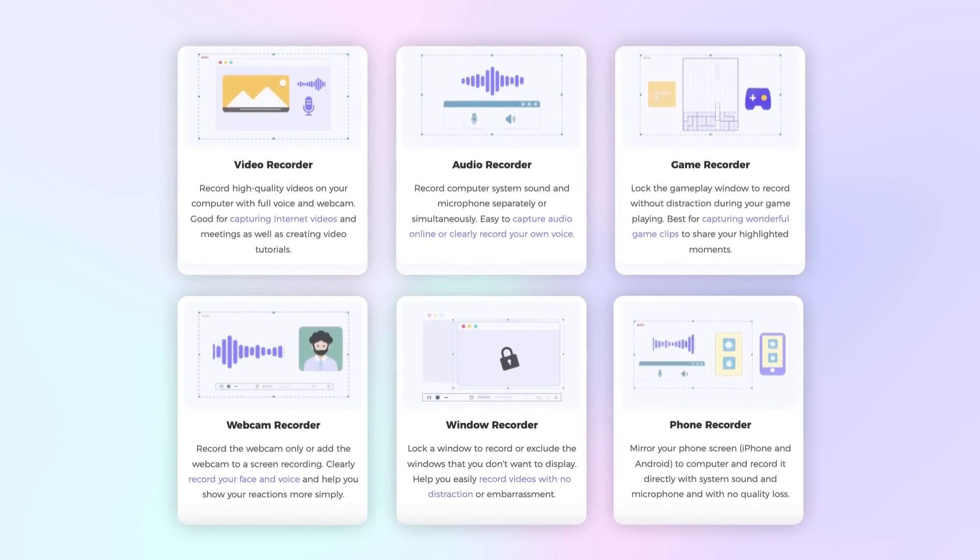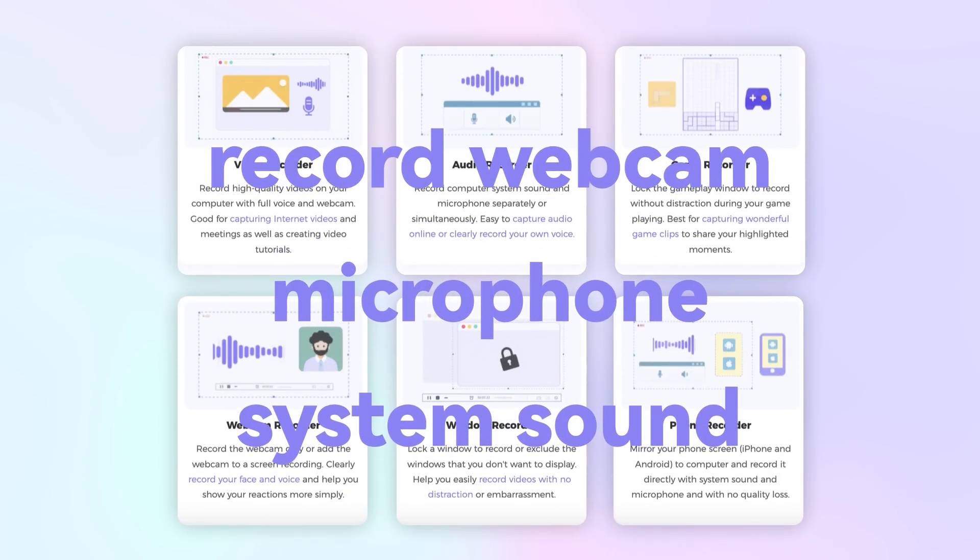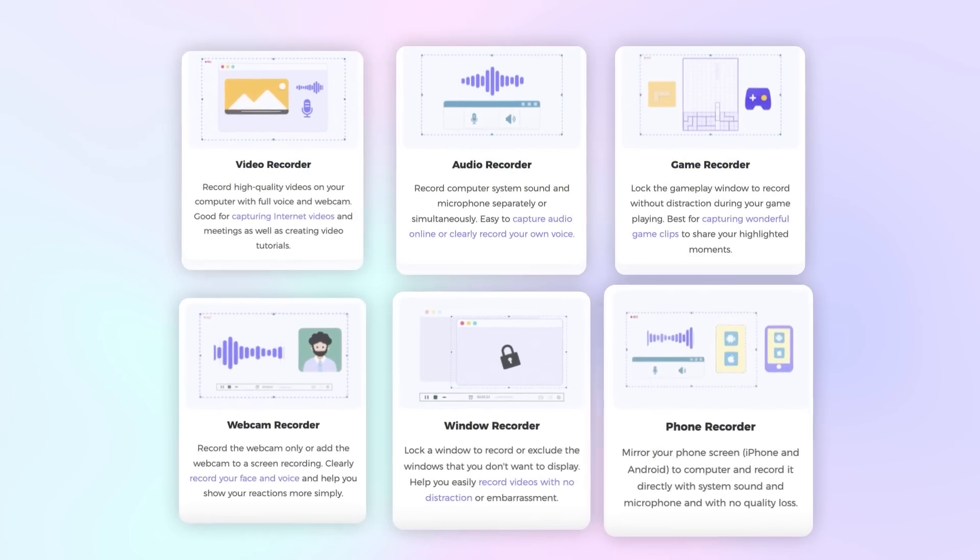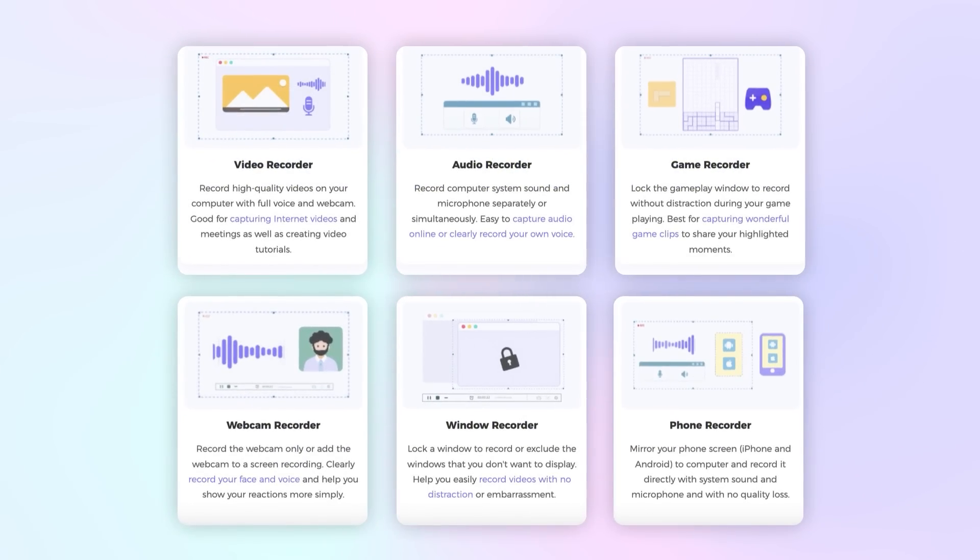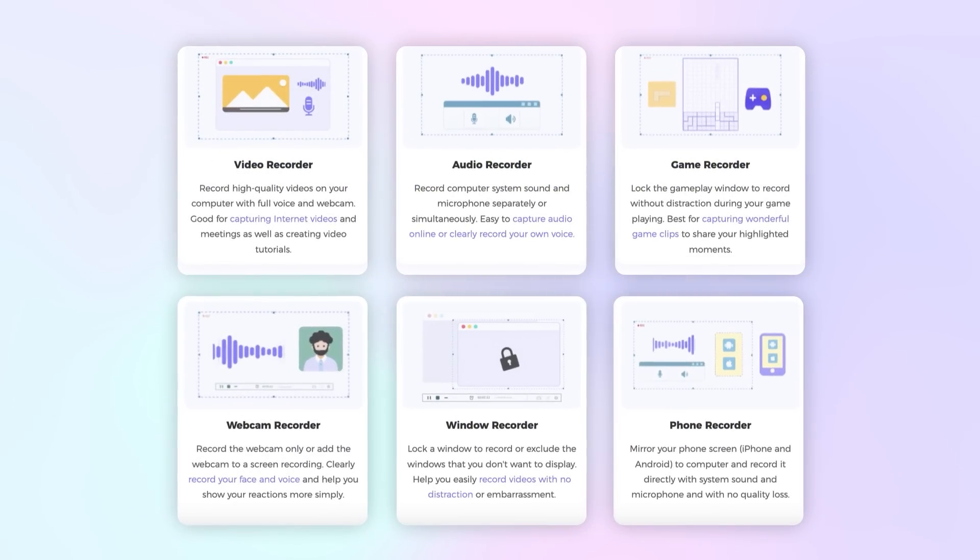Apart from screen recording, PhonePaw Screen Recorder also allows you to record webcam, microphone and system sound simultaneously, boasting smart features to produce high-quality recordings. It is really worth a try.